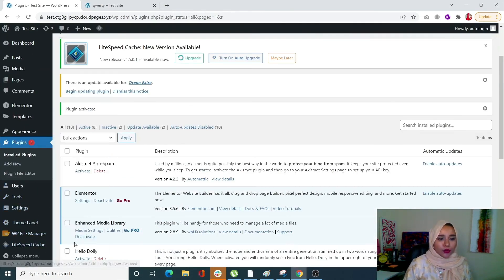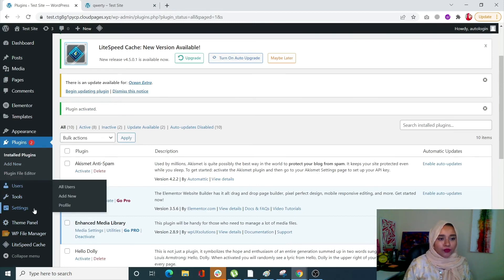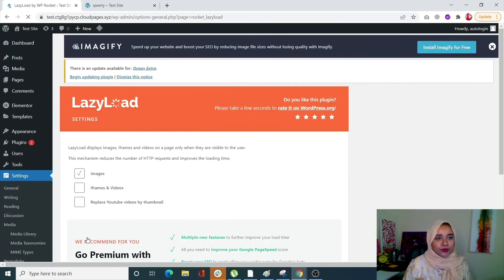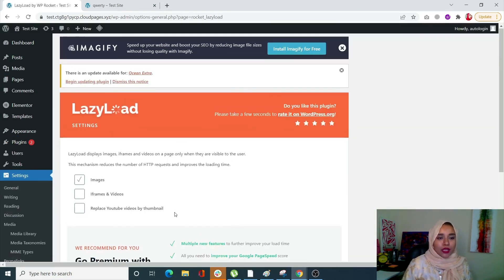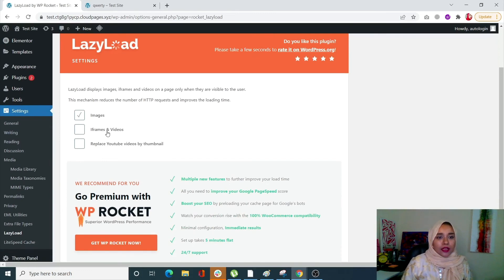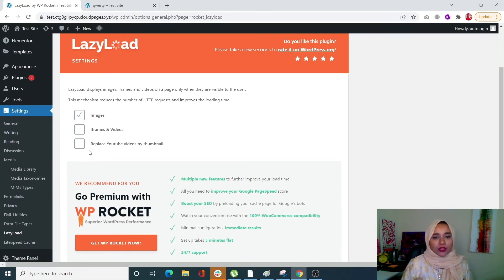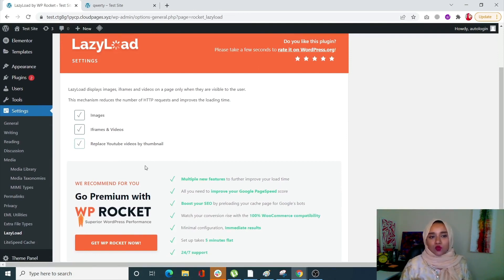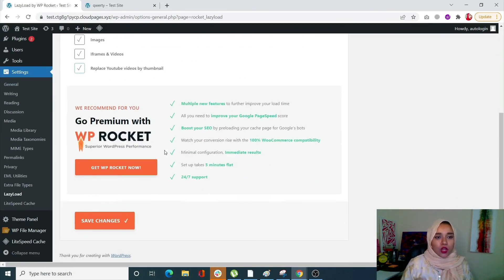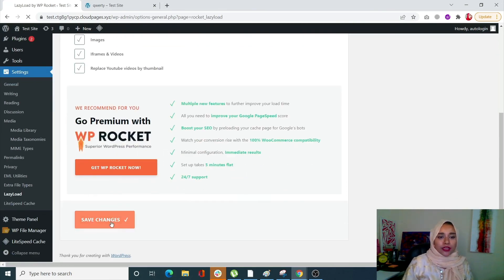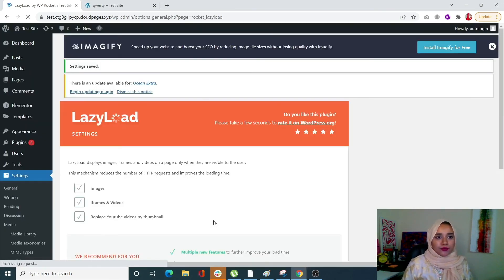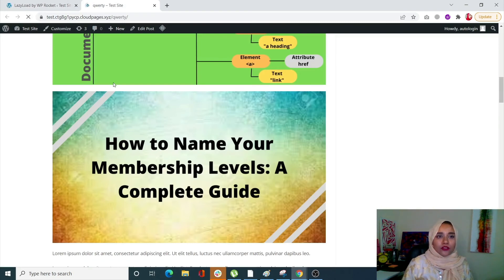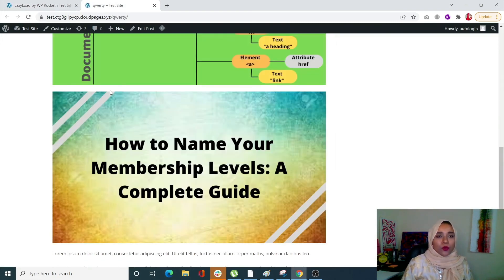Once activated, go into Settings and you'll see a lazy load option. I have images, iframes, and videos, and replace YouTube videos by thumbnail. You can select all three or just one, whichever is good enough for you. Once you do that, click on save changes and that's it.